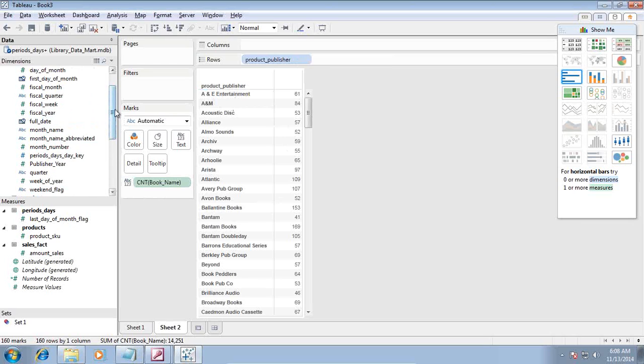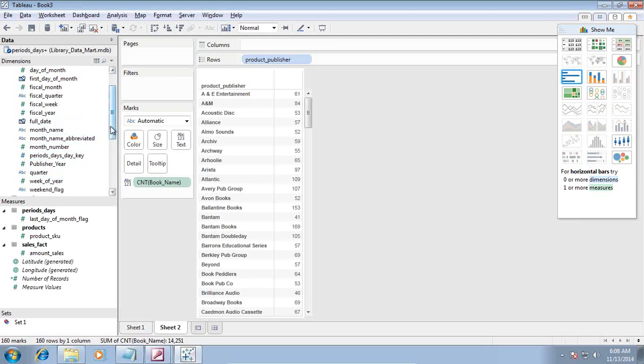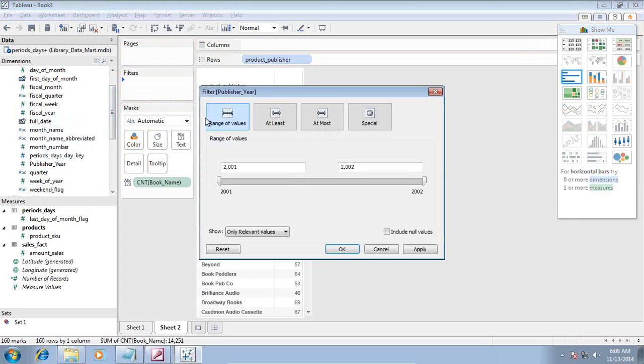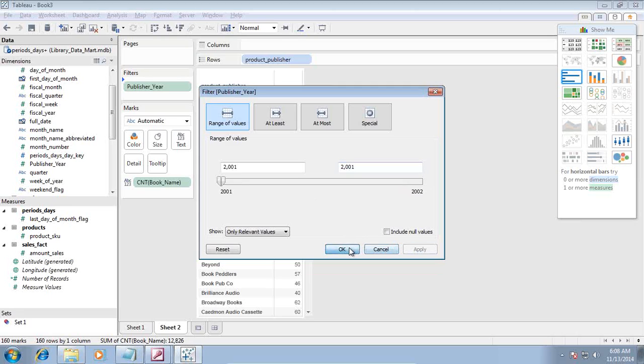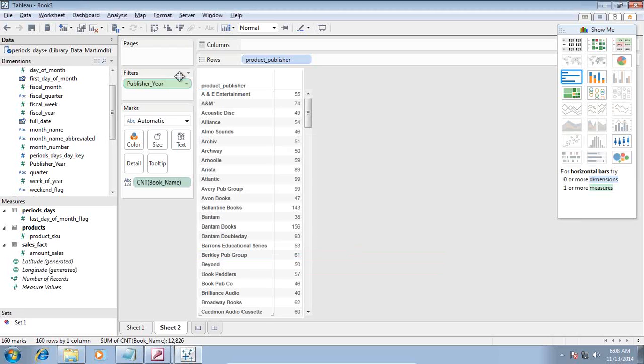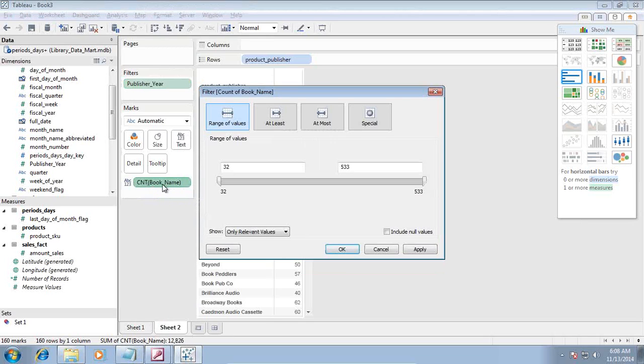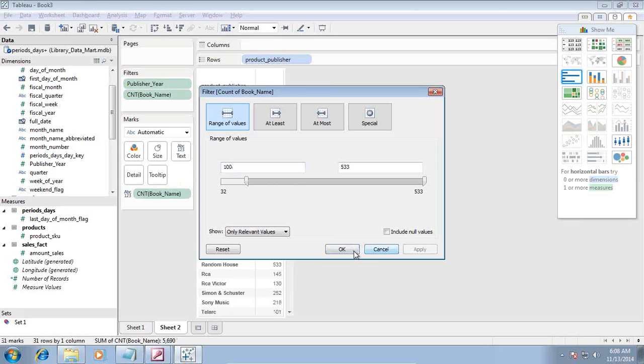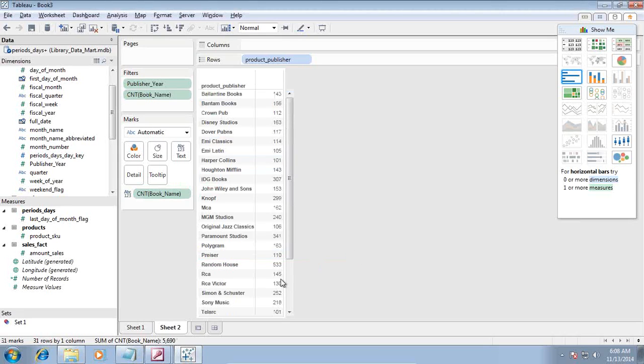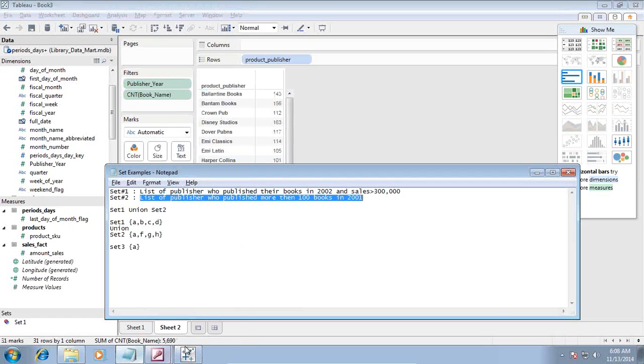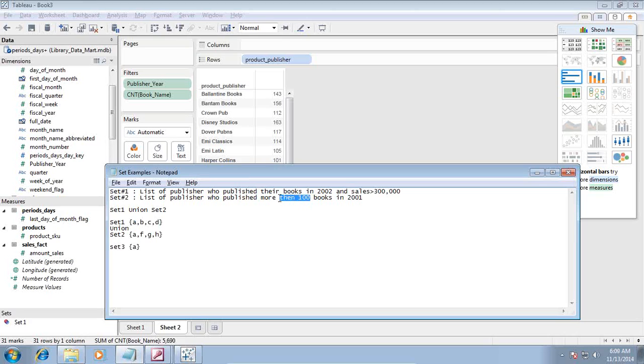I see list of publishers and number of books they published for publisher year 2001. I can use the publisher year over here, apply filter for 2001. We have data, and we further apply filter for more than 100 books. I filter on my book count, saying more than 100.